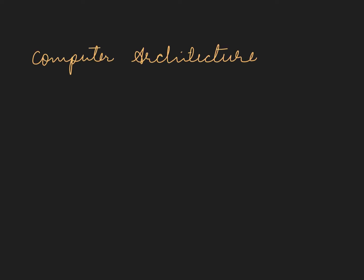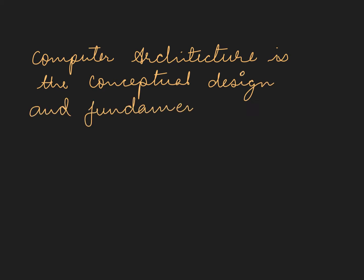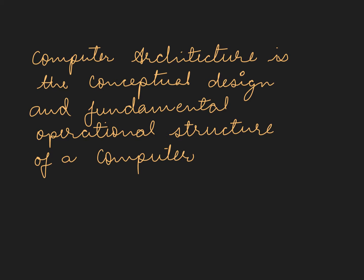Computer architecture is the conceptual design and fundamental operational structure of a computer system.